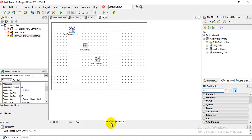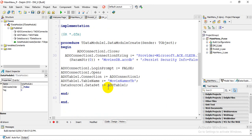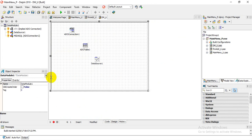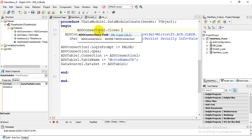Then I want you to click on the actual data module and go to Code. In the code view, navigate to TDataModule — DataModule Create. Go back to Events, and on the OnCreate event, double-click on it. That will take you to the DataModule Create procedure.